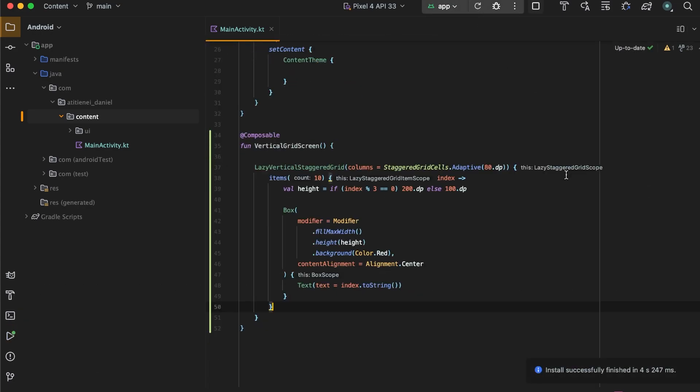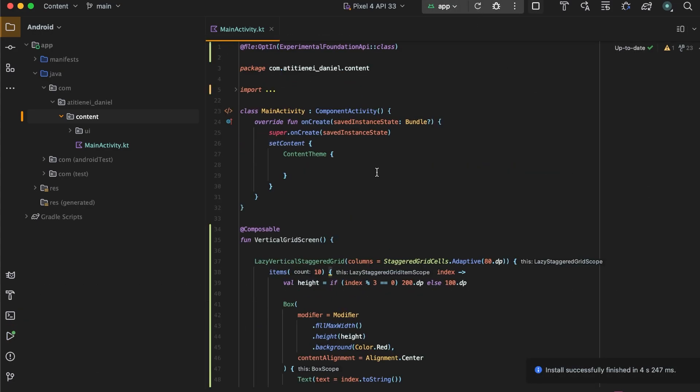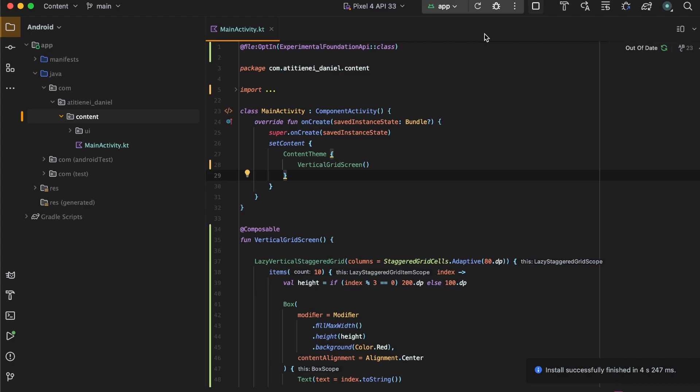I forgot to add the screen here, so vertical grid screen, and let's rerun the app.